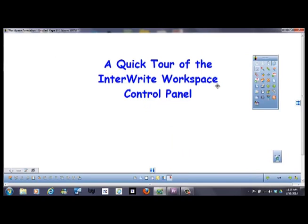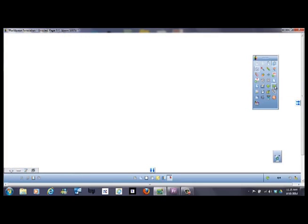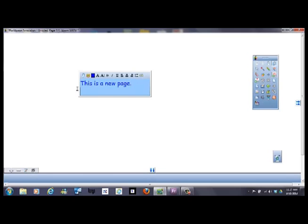So then I can do something different on this page if I wanted to. I can advance to this grid page, and I can advance to another page, and type text. This is a new page.